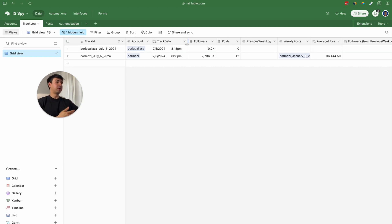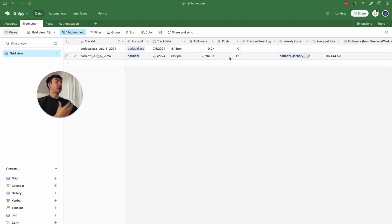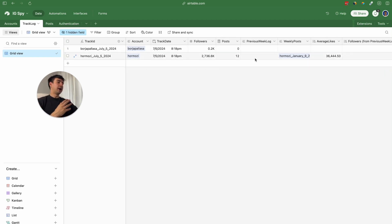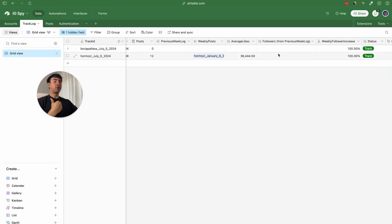Then we are going to have a linked record to the accounts table, a created date field, a number field for the follower count of that specific week, and a post count field that counts all the posts from that specific week. We are also going to have a link to the previous week's log, because with the follower count from the previous week we can calculate the increase or decrease in followers.